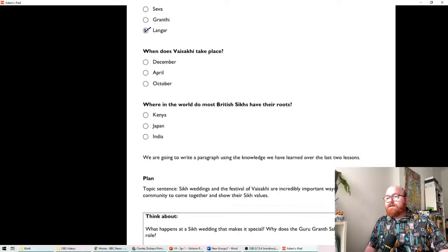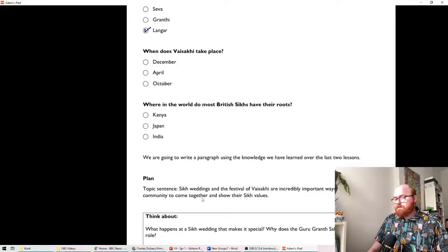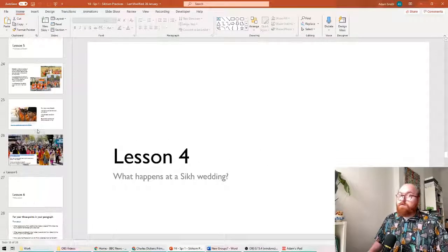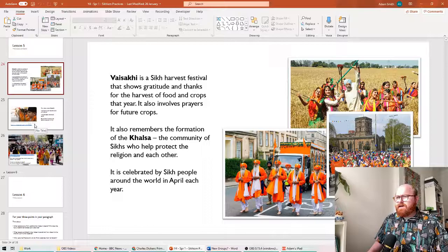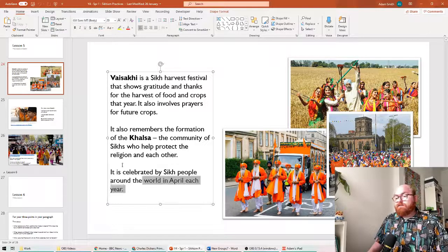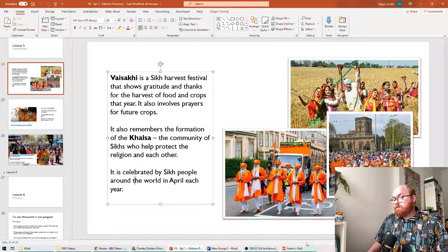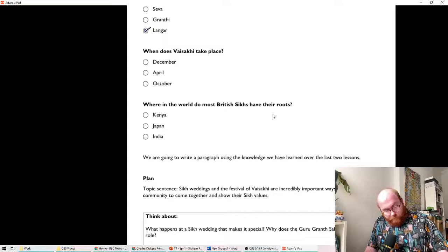When does Vaisakhi take place? Oh, Mr. Smith, you should know this. Let's double check. If you know you're doing better than I do, I think it's in April. Yes, it is. Okay, so you're celebrated by Sikh people around the world in April. Well remembered, if you remember that.